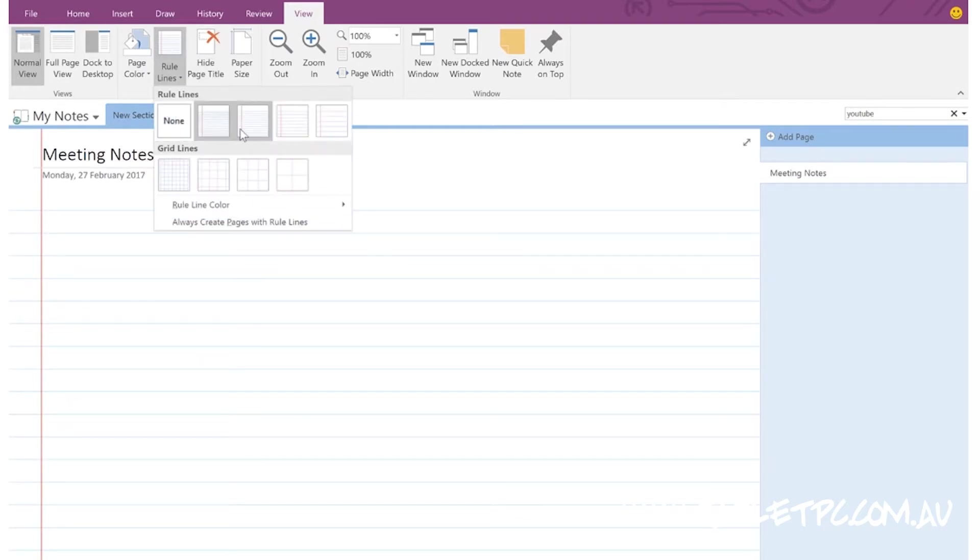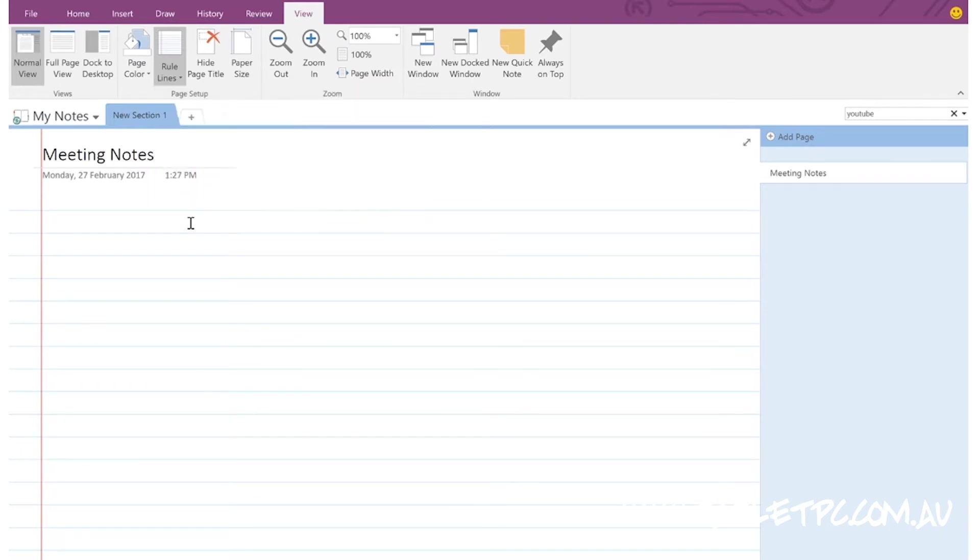Underneath that, you can tick the box that says Always Create Pages with Rule Lines. So every new page has lines on it ready to go.